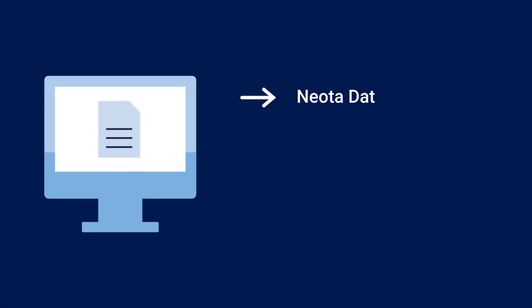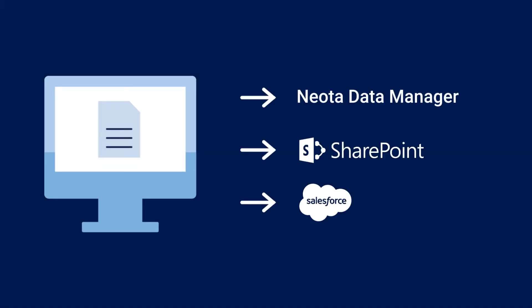Store it all in Neota Data Manager, or in SharePoint, Salesforce, or any other system. NeotaLogic can facilitate document automation in conjunction with an array of powerful document negotiation functionalities.